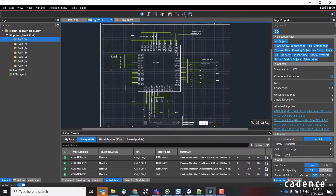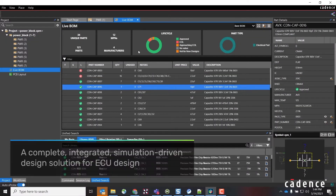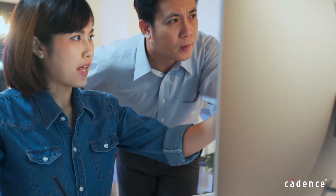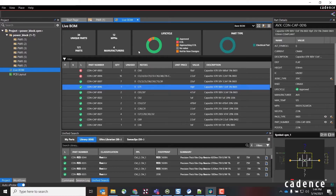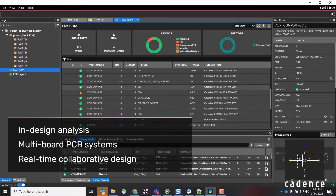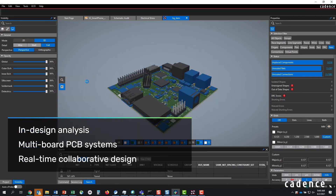Cadence Allegro PCB design and analysis tools provide a complete, integrated, simulation-driven solution for high-integration ECU designs. It enables PCB teams to simplify complex designs from concept to manufacturing. Analysis-driven designs help to quickly analyze the layout at any stage of the design cycle to detect and resolve potential SI and PI issues.